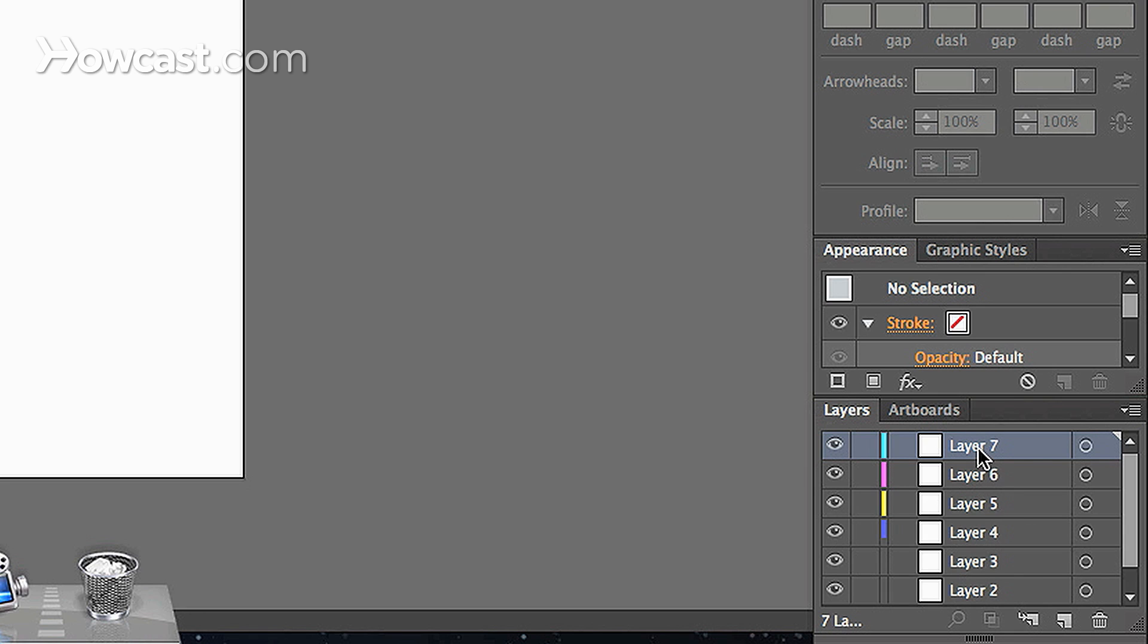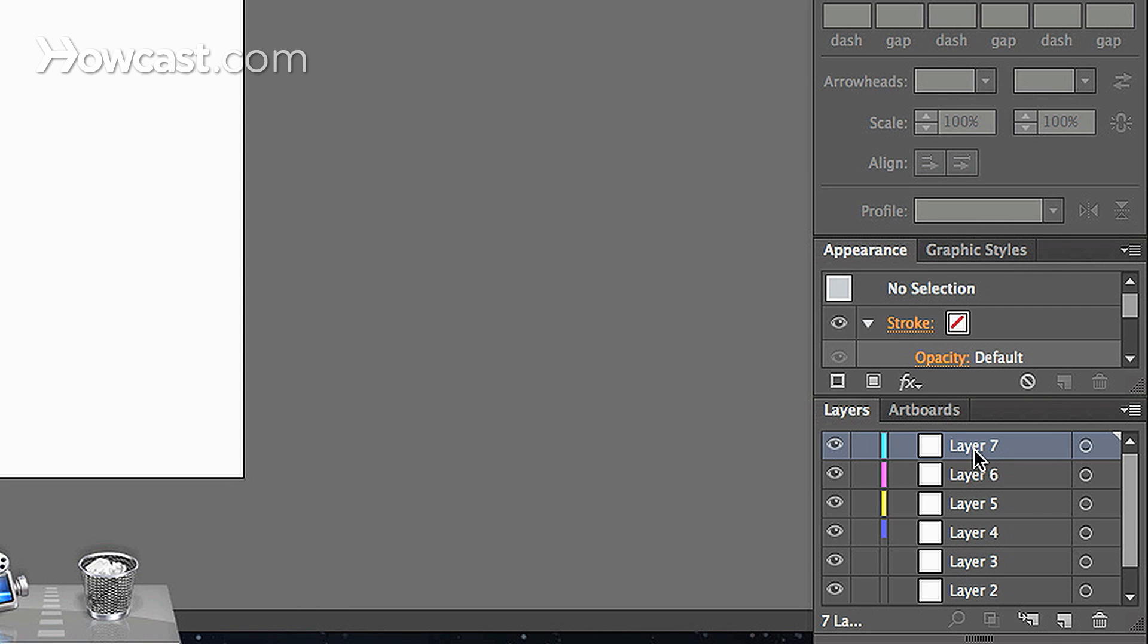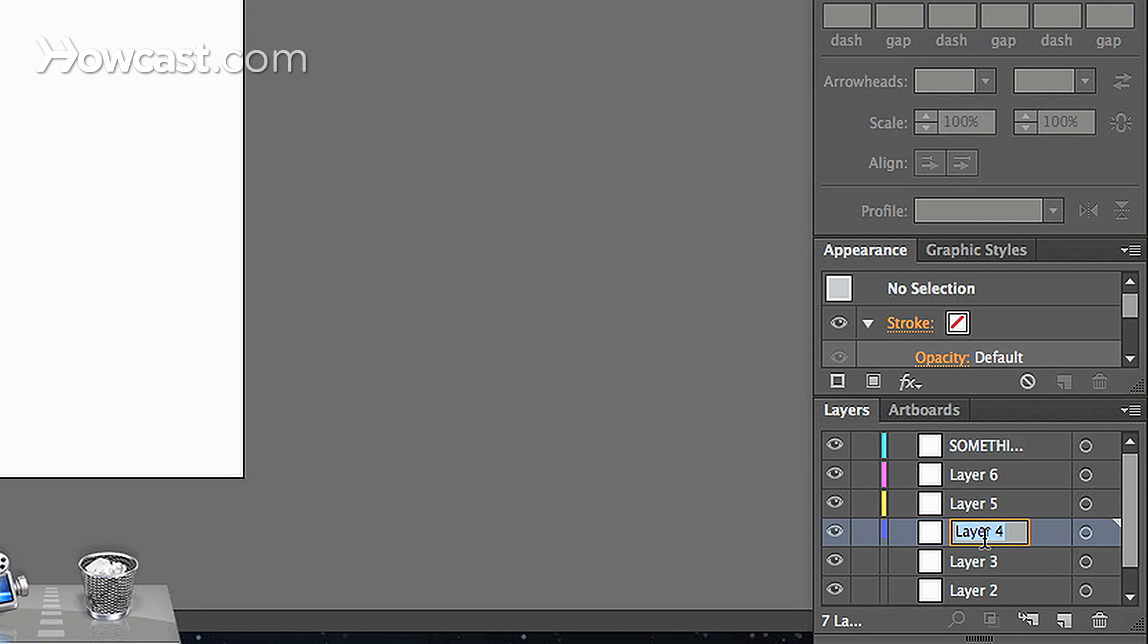And once you have your new layer, you'll also notice that they're named, and they're in order numerically. If you want to, you can double click on that name and you can actually change it. Let's say we change this to something better, and we can change this one to alternate. And you can do this for any of the layers that are listed in your layers panel.